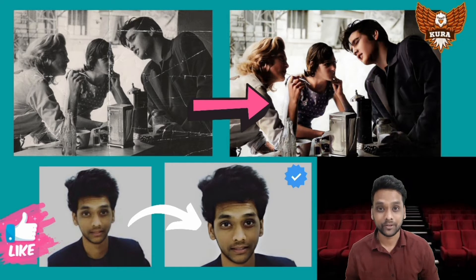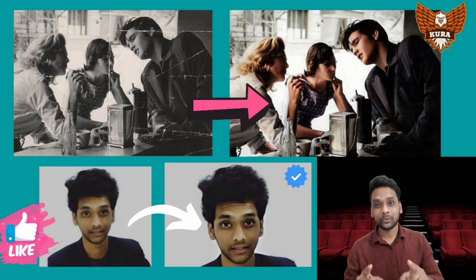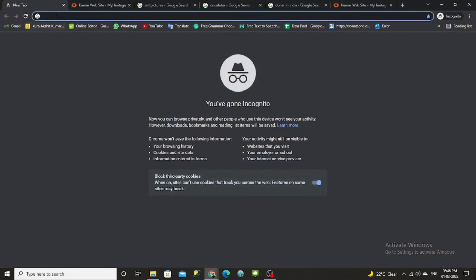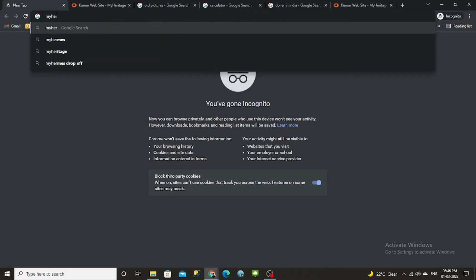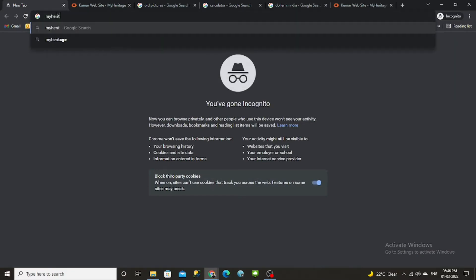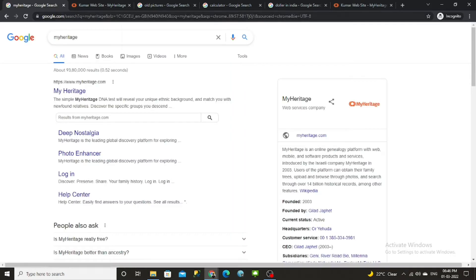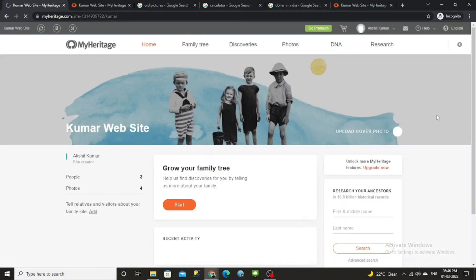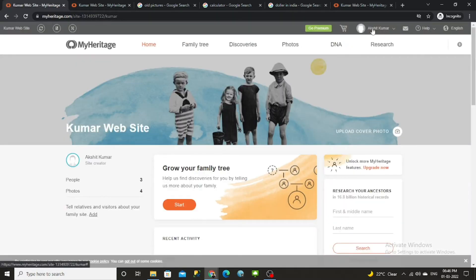Watch the video till the end — I will show you the easiest tricks by which you can also become a professional editor. Open your desktop, open Google Chrome, and type 'MyHeritage' in the search bar — M-Y-H-E-R-I-T-A-G-E — then click Enter and open the first link that appears. Once it is open, you have to log in.